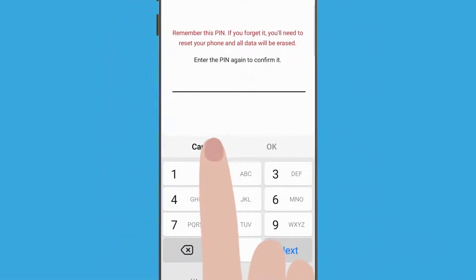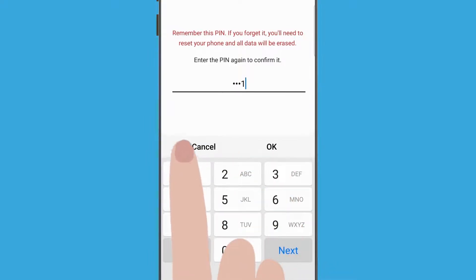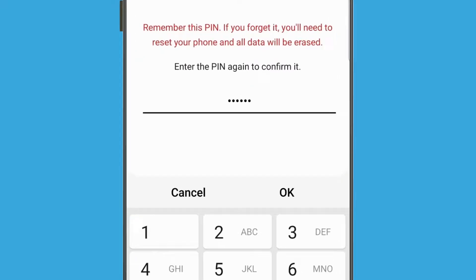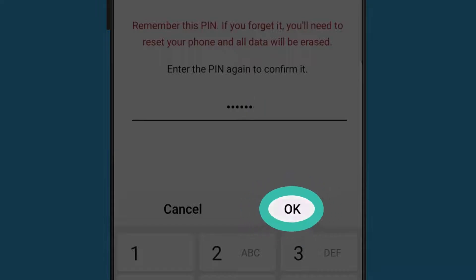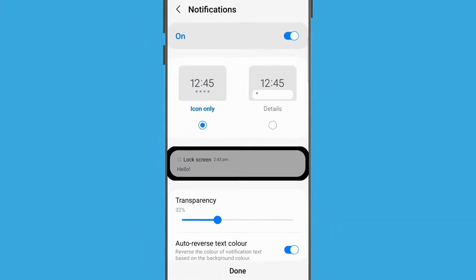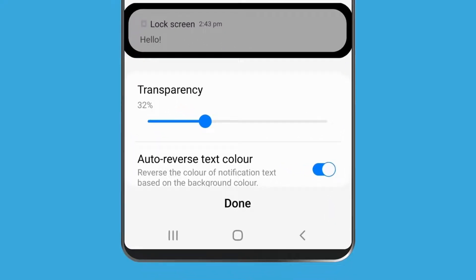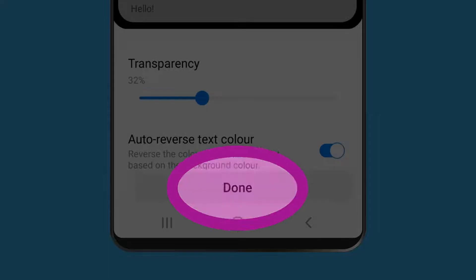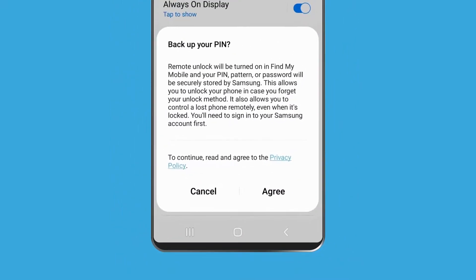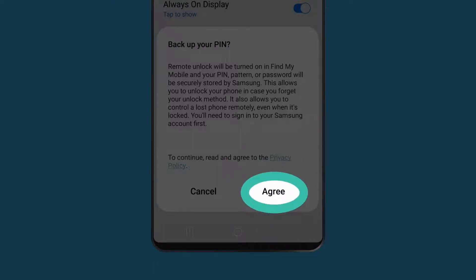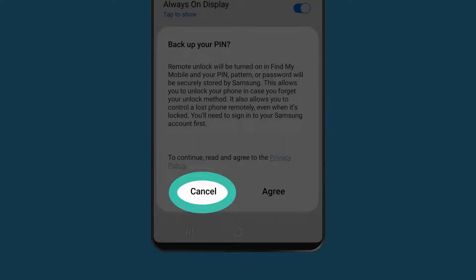Enter your PIN again to confirm it, then tap OK. Some notification options might appear to let you change how notifications appear on your lock screen. If you're happy with these settings, tap Done. A pop-up might also appear to ask if you want to back up your PIN. If you already have an account set up with your phone's maker, you can select Agree. But for this demonstration, we'll tap Cancel to return to the lock screen settings.